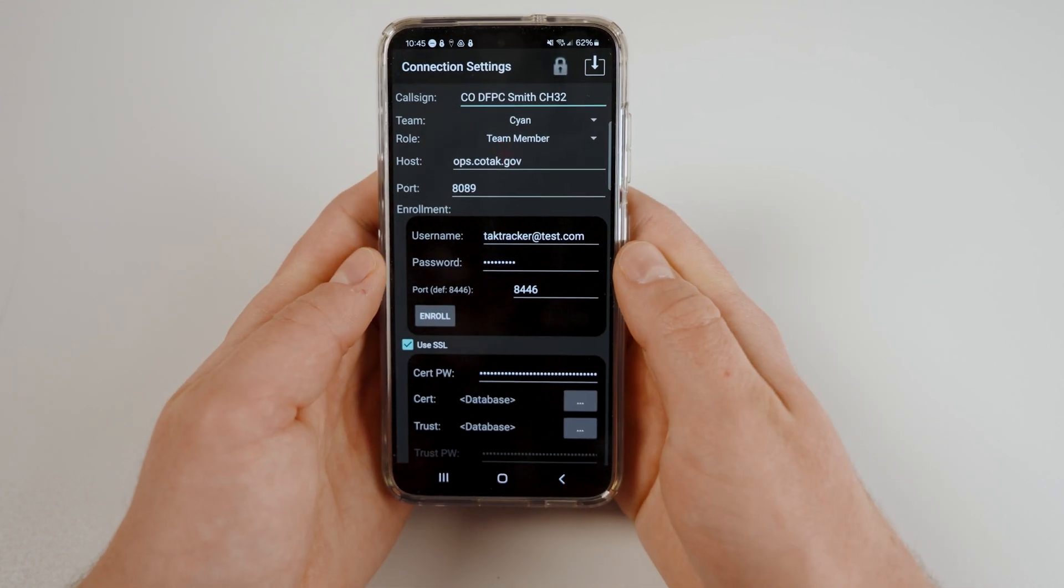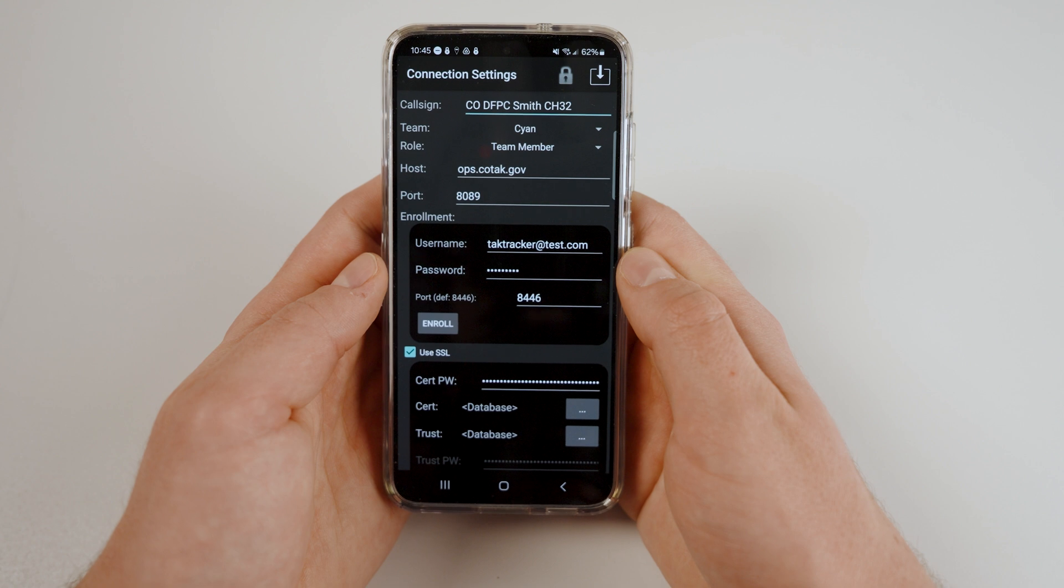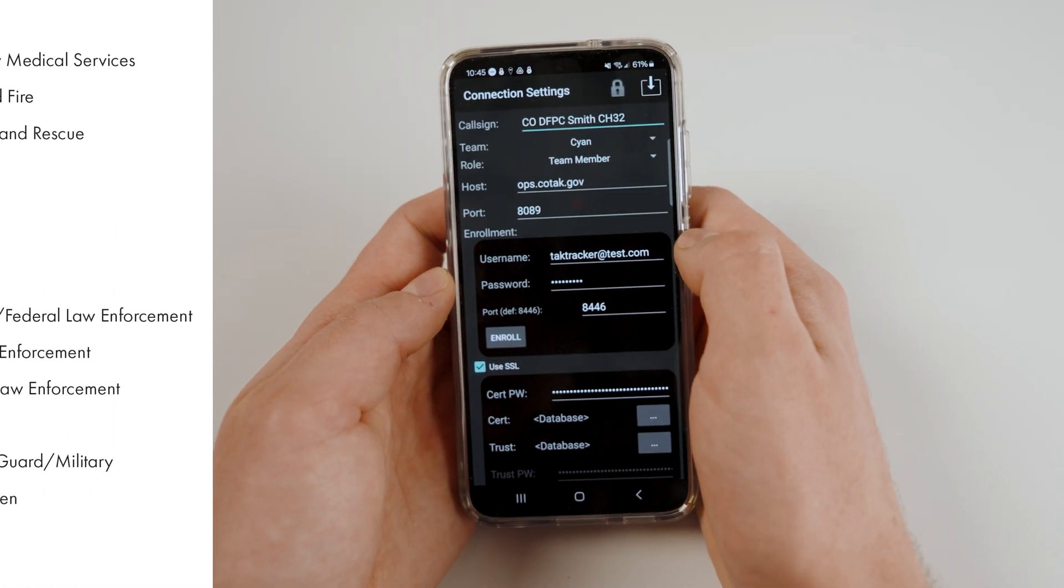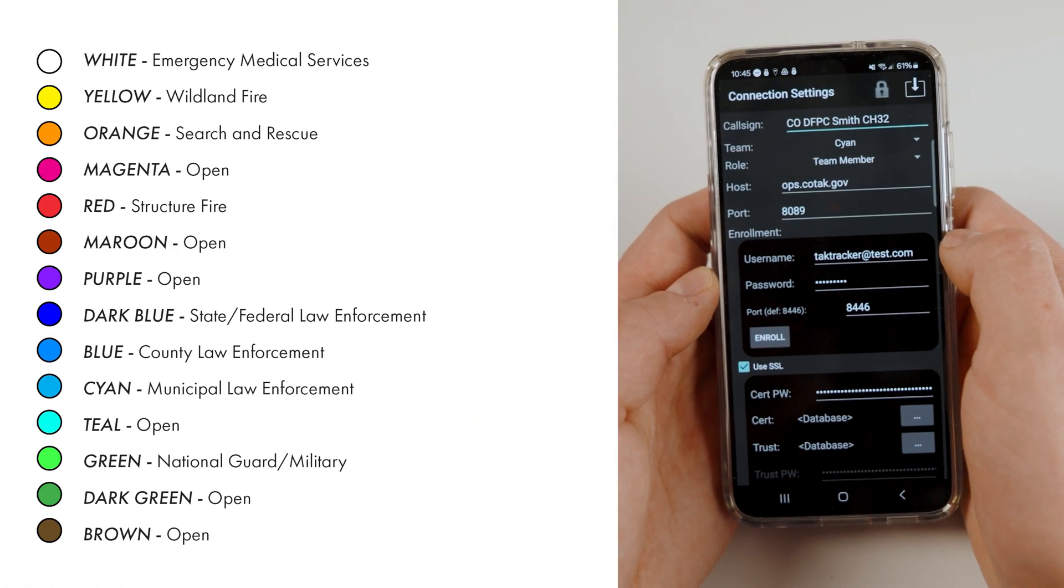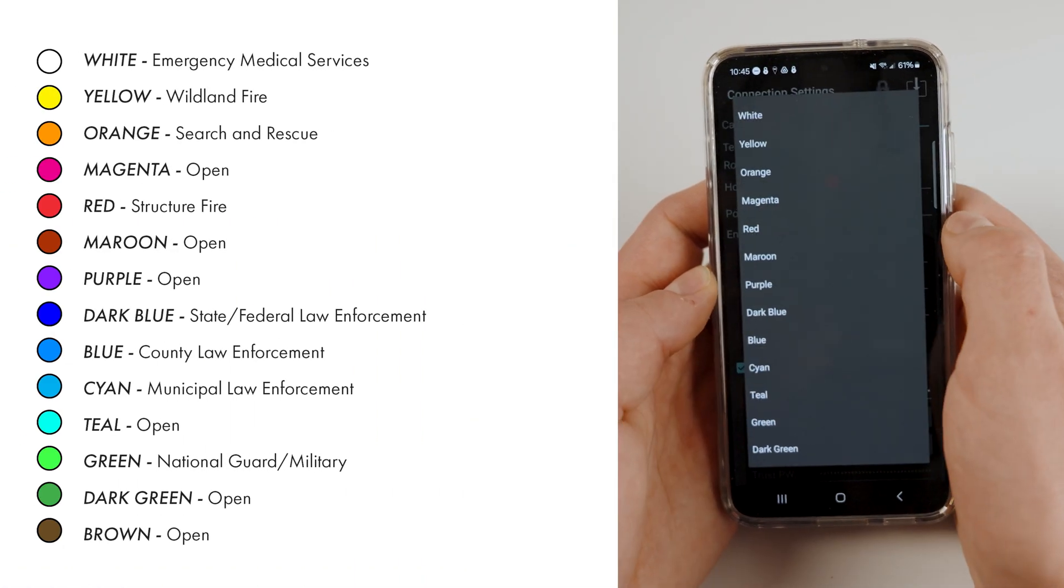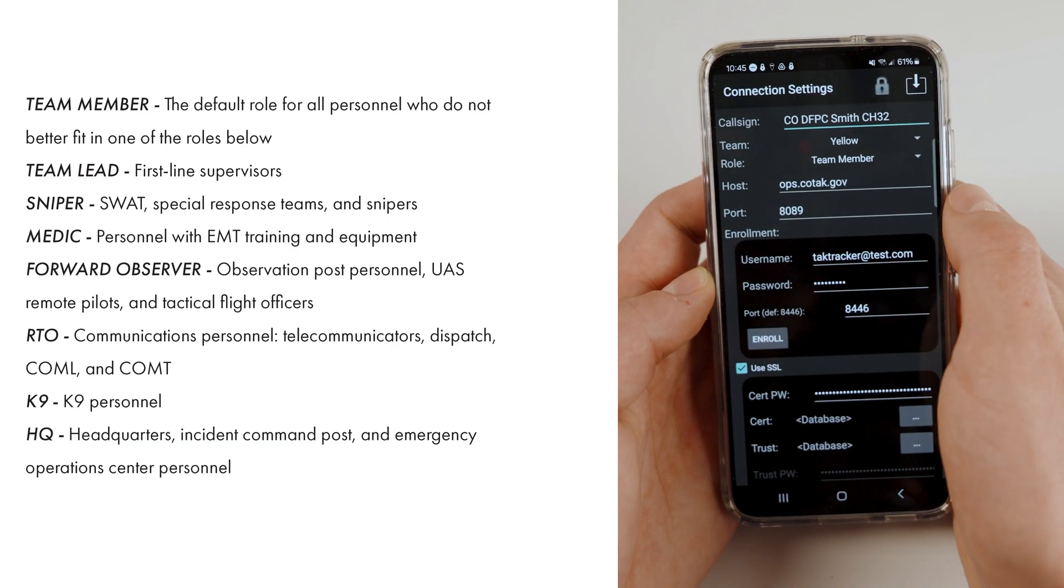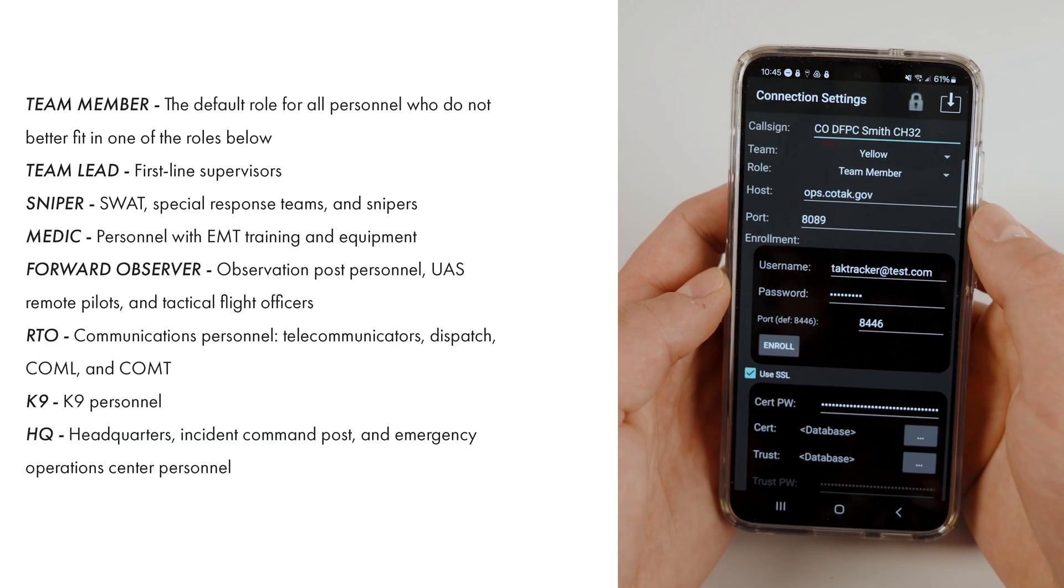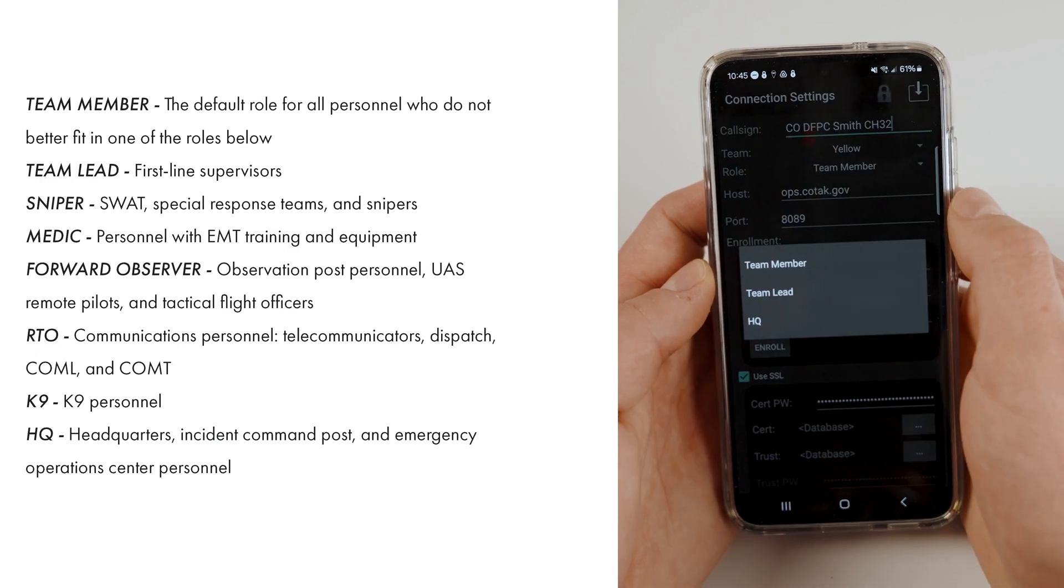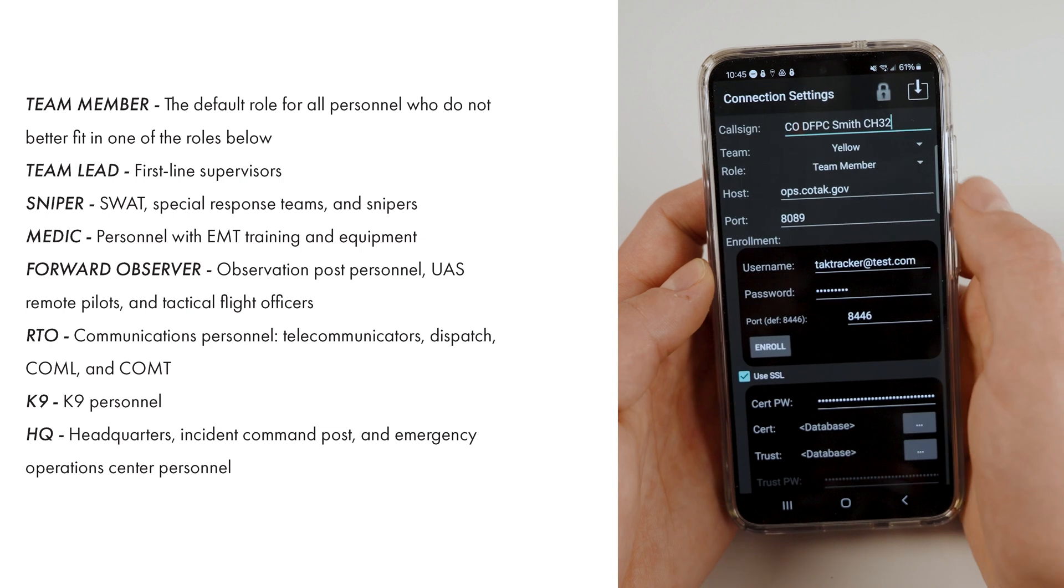Next, we need to decide what color your marker will show as on the map. View this table to see which color you should choose. Then choose your role based on the table provided. If in doubt, leave your role as team member.